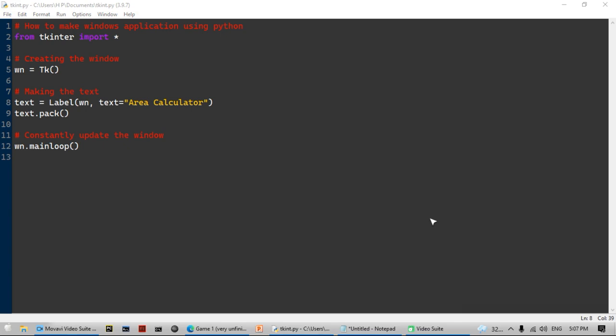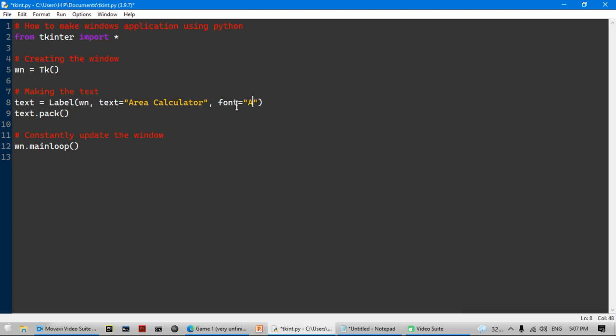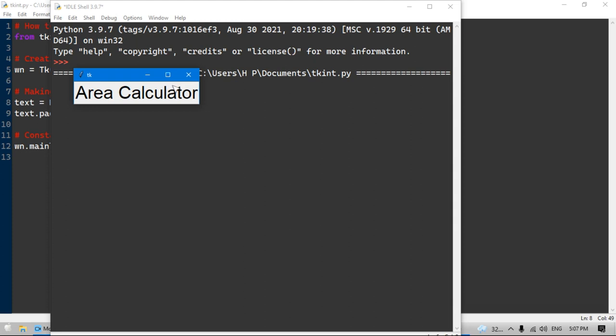We're also going to put a comma and add 'font', set that equal to — we'll put parentheses to specify the font. The font I'm going to use is Arial, then a comma, and the font size I'm going to say 13. You can see that the font size is now bigger.